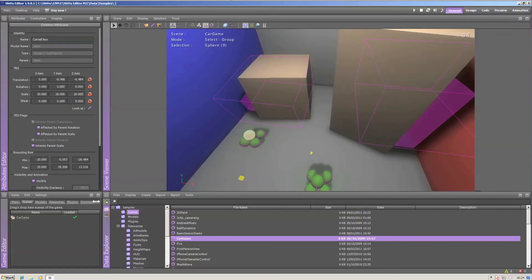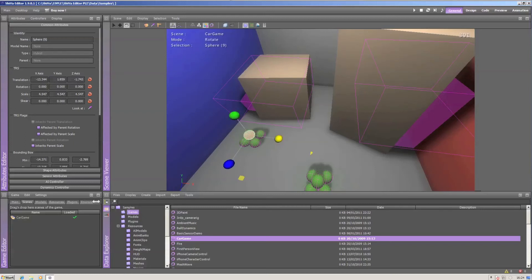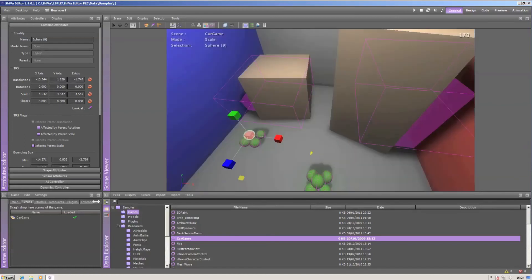You can translate, rotate, and scale an object by using the mouse wheel and switching between those modes. You'll further have select, move, rotate, scale, paint mode, material picking, distance measuring, as well as single and group selection modes, and the wireframe, shading, textured, runtime views, several layers, cameras, and other display options on the top of the scene viewer.